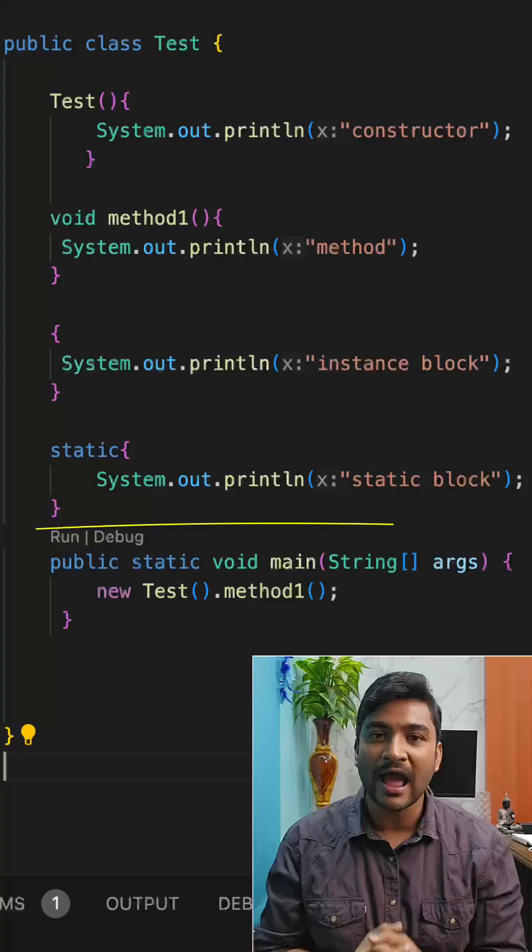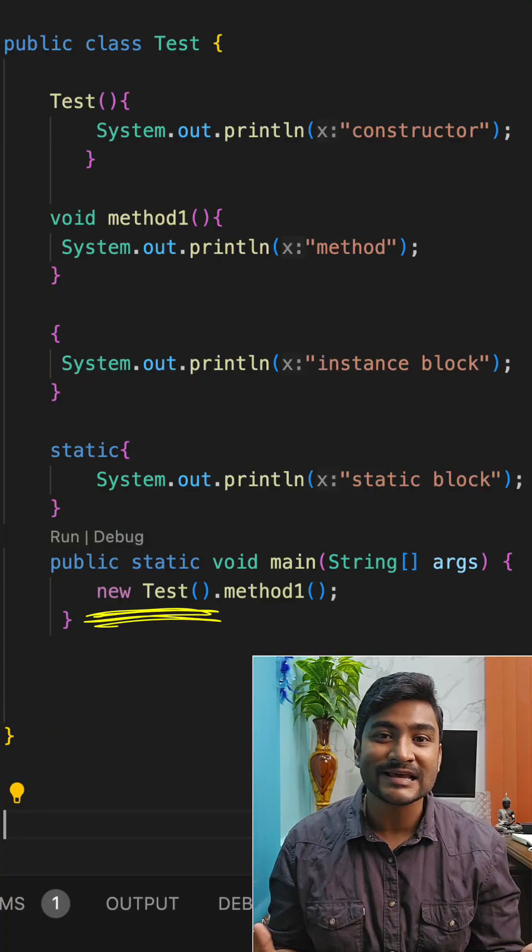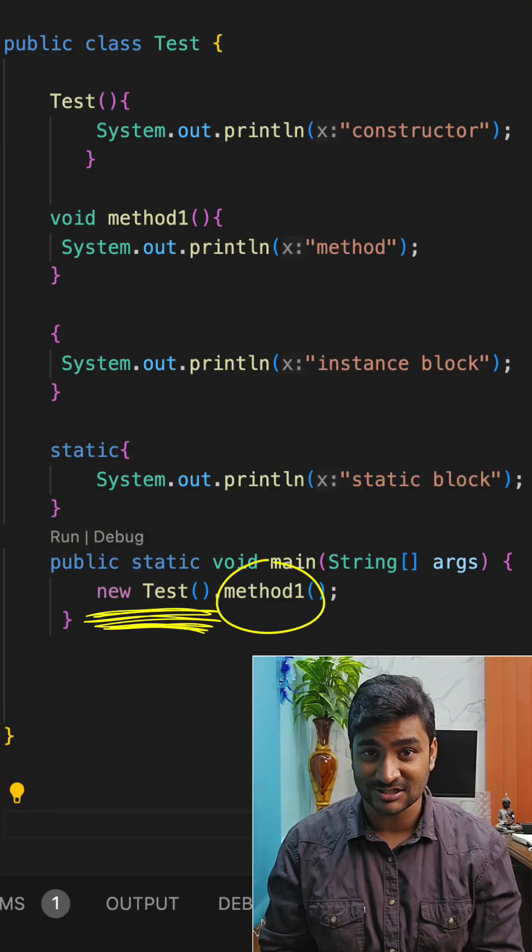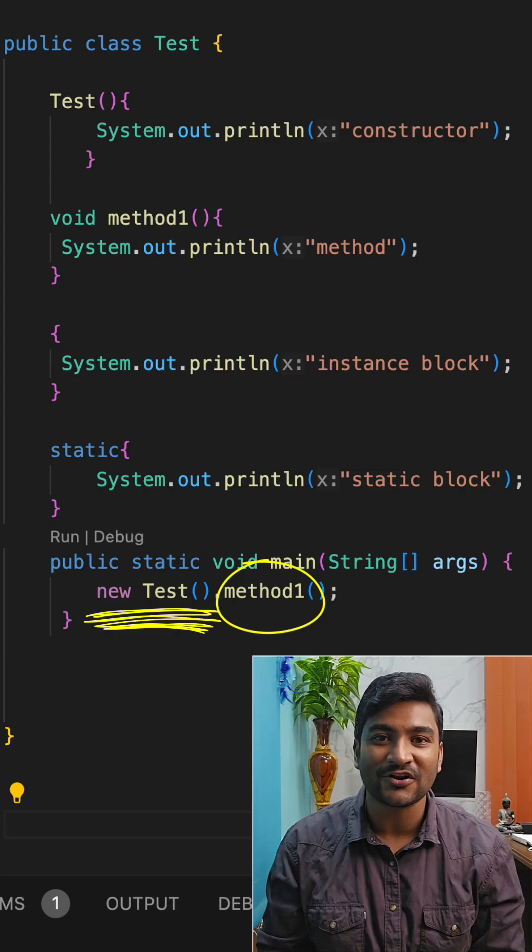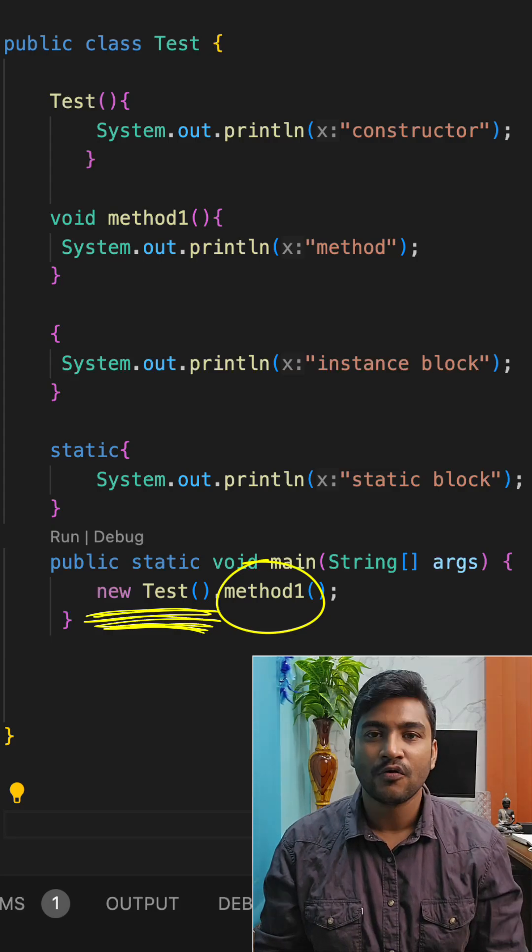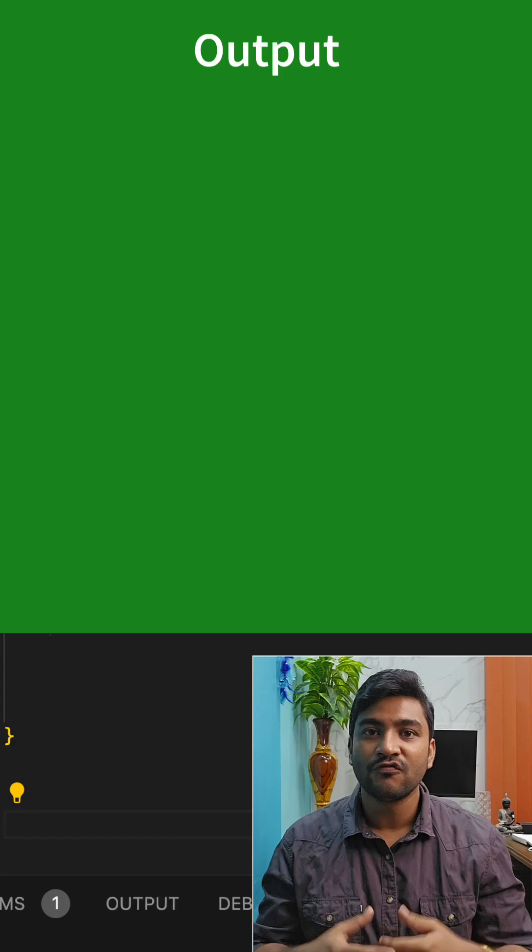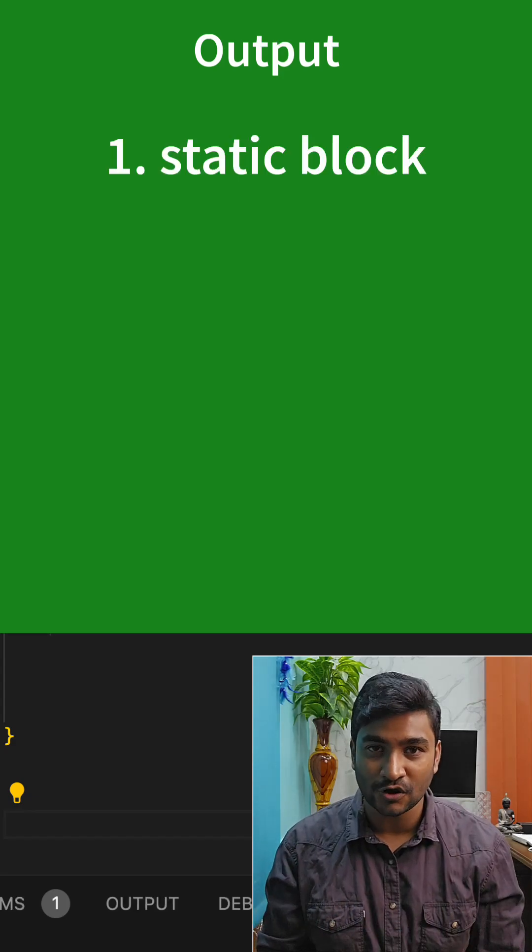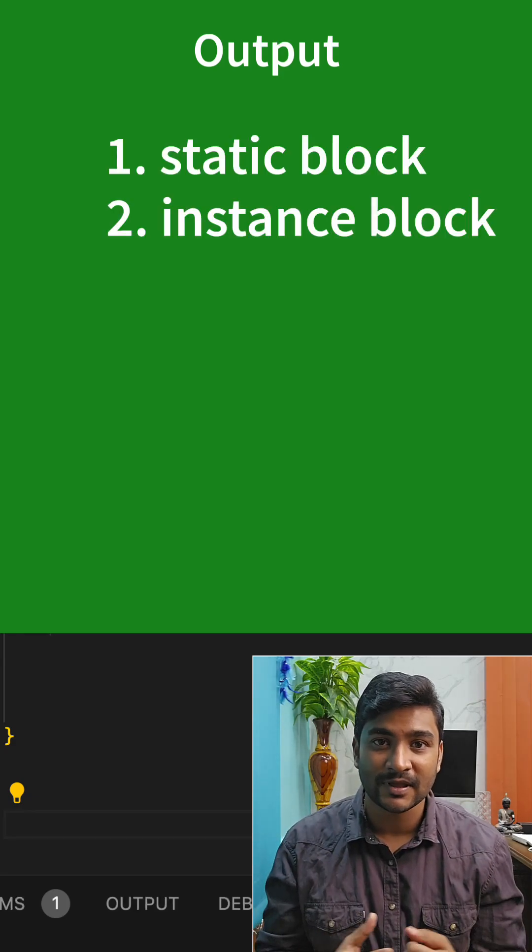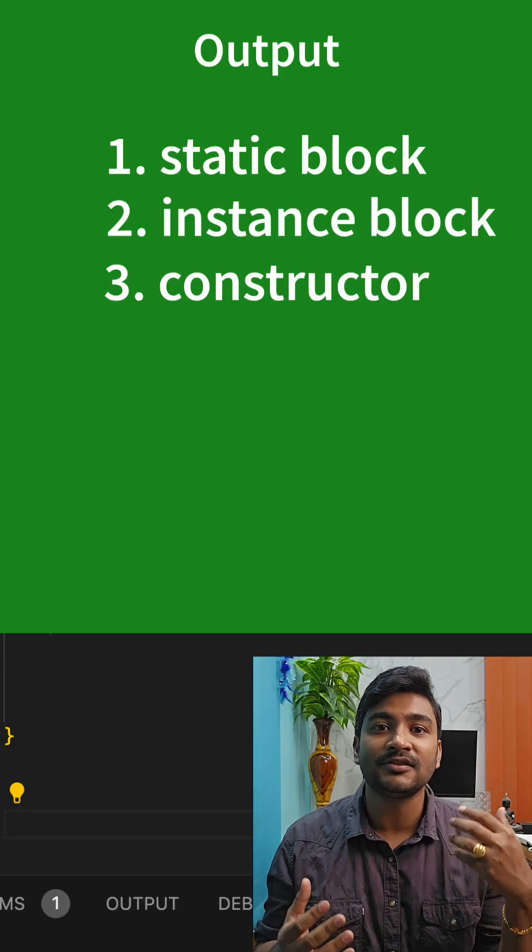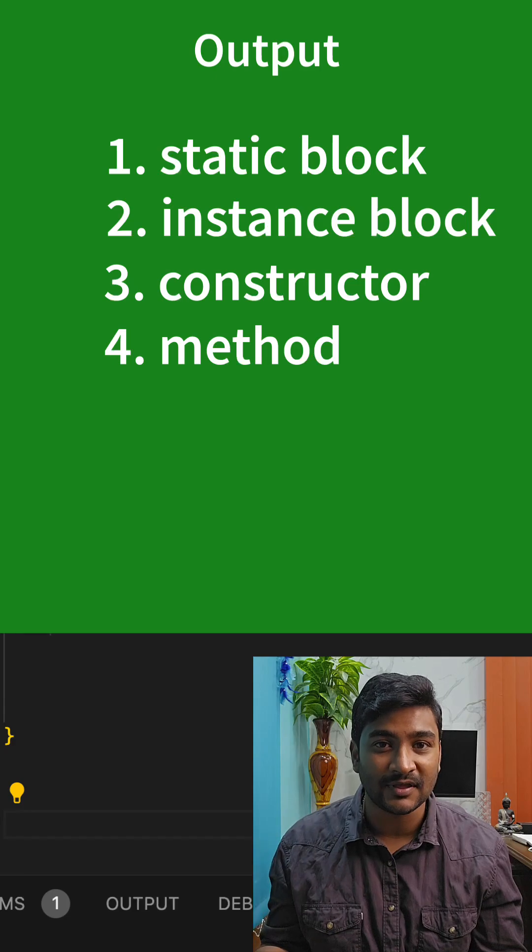And now if you have a main method and if I initialize the class Test and call the method over here, then what will be the order of execution? Well, the output will be like first the static block will be called, then the instance block will be called, followed by the constructor, and followed by the method.